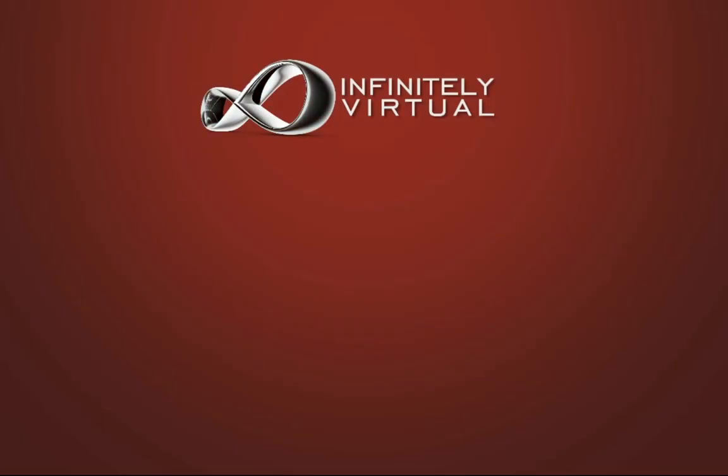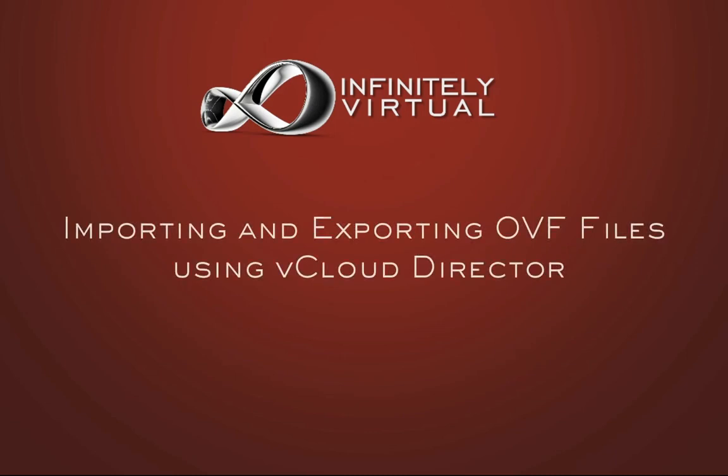Hello and welcome to this infinitely virtual training video. In this tutorial we will learn how to import and export OVF files using vCloud Director.